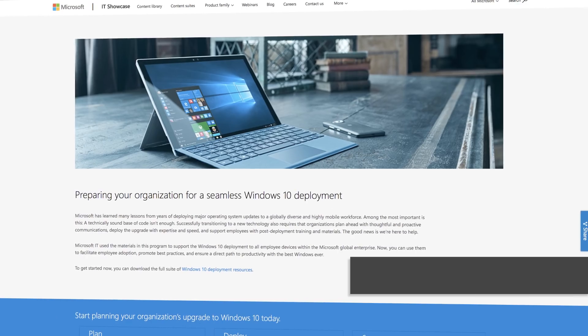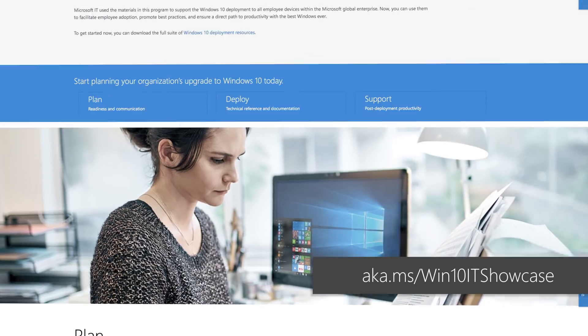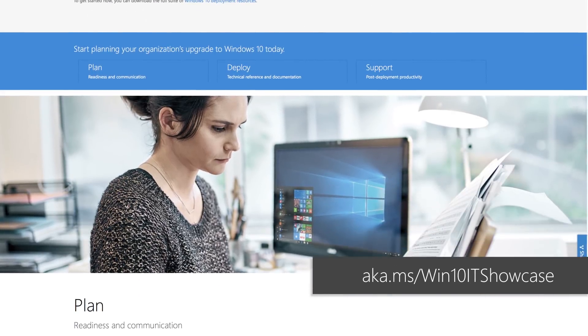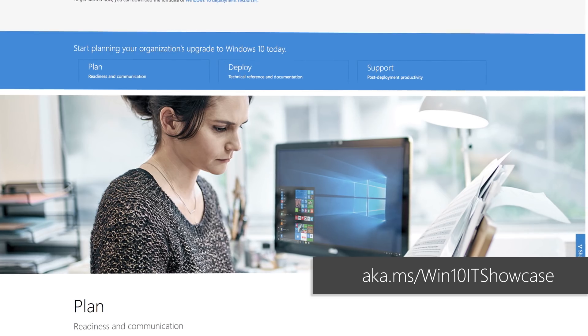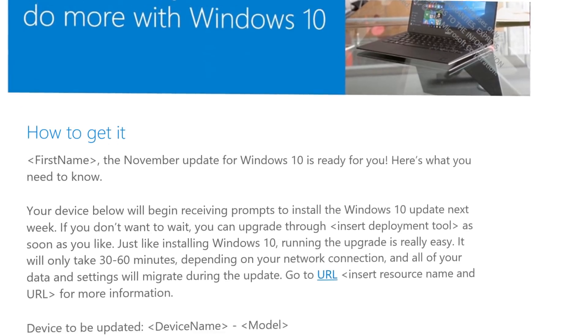Additional resources can be found on Microsoft's IT Showcase series, which provides Windows 10 deployment-related content including timelines and schedules, digital promotion templates, email templates, and intranet content. These are based on the materials used for Microsoft's own deployment of Windows 10 across thousands of users and have been modified for any organization to use.